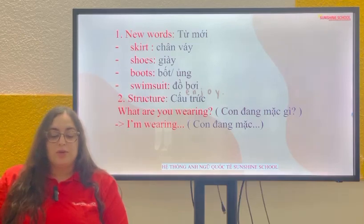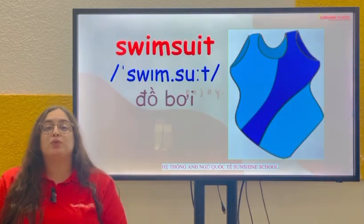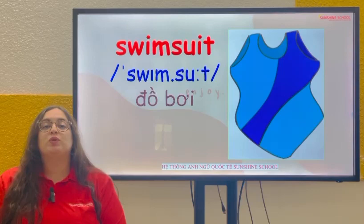So the first new word is swimsuit, swimsuit.